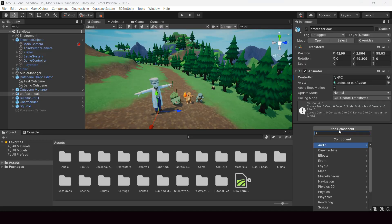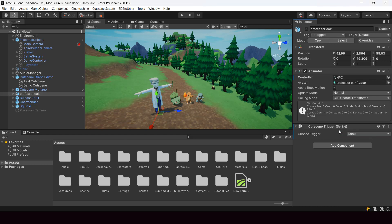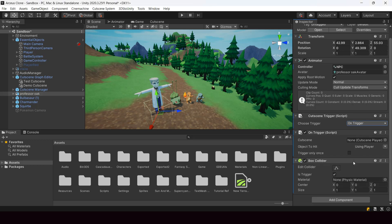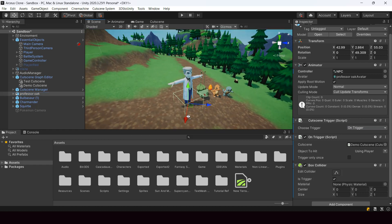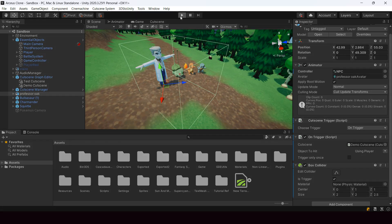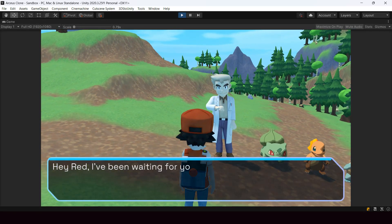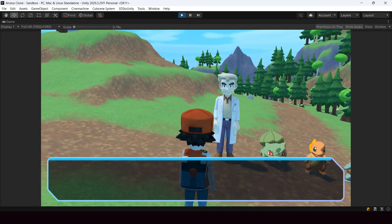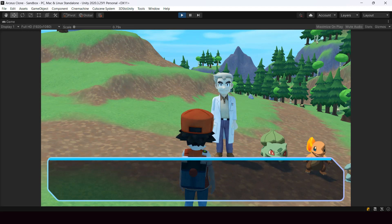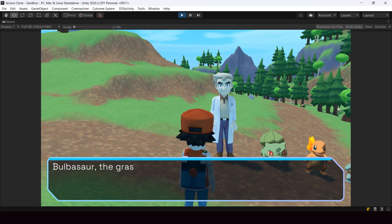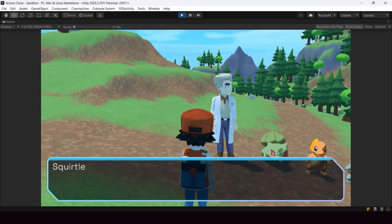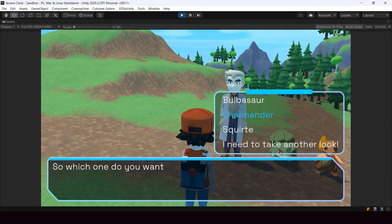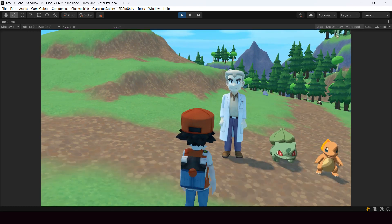Next I added a cutscene trigger component onto my NPC and assigned the cutscene that we just created. This will start the cutscene when the player enters this collider that's around the NPC. This is how it looks like with just the dialogue nodes, but that's not very interesting. We want to do things like change the camera angles and play animations to make the cutscenes look more interesting.